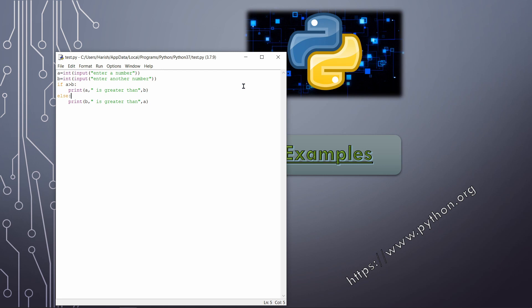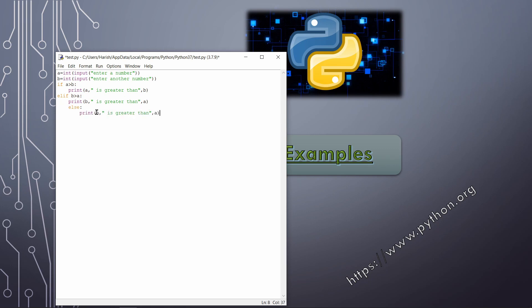The elif condition checks b > a — in that case 'b is greater than a'. Then we need one more else, which handles the case where both numbers are equal: 'Both numbers are equal'. Executing: entering 8 and 8, the output is 'Both numbers are equal'.